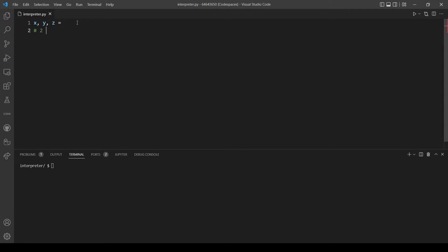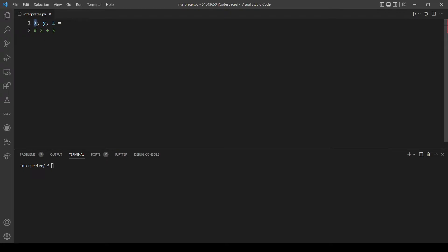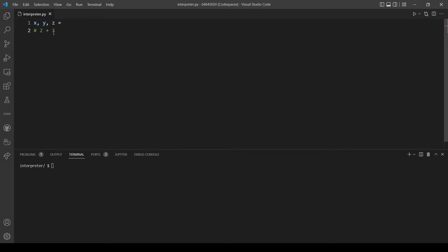If the user inputs this arithmetic equation, we want x to be the first number, which is two in this case. We want to assign the operation, which is addition in this example, to y and the second number, which is three, assigned to z.